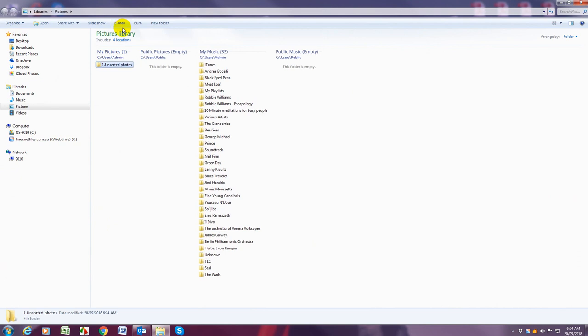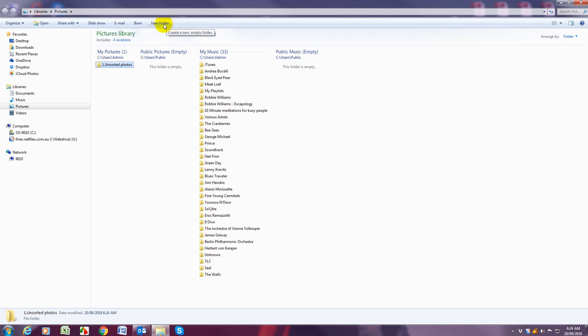Just click enter to create that and then the second one. The way that you create a folder is going up on the blue bar here and click on new folder and the second one is two dot organized photos.